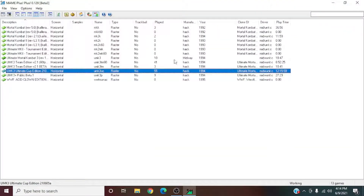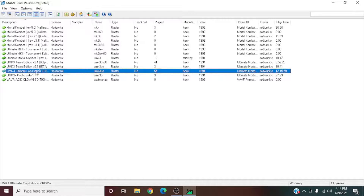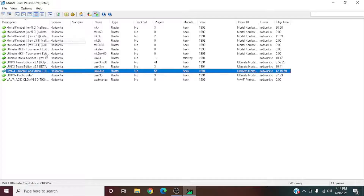Do that for Ultimate Cup and both Team Editions because those are the main things people use. And if you're going to play something like UMK3 Plus or any of the other versions that come with it, you're going to want to set your buttons for those too.